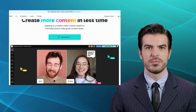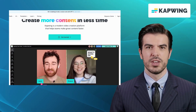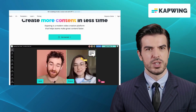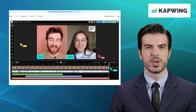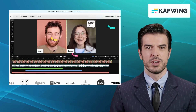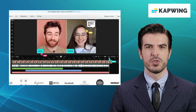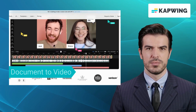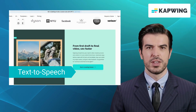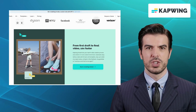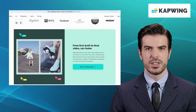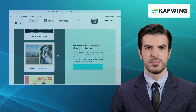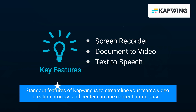Our third alternative is Capwing. Capwing is a versatile online video editor that puts creativity at your fingertips and creates visually stunning videos that leave a lasting impact. It offers a wide range of features like resize video, repurpose video, and auto subtitle generator. Capwing is free to start, which means you can just upload a video and start editing with ease. One of the standout features of Capwing is that it streamlines your team's video creation process and centers it in one content home base.